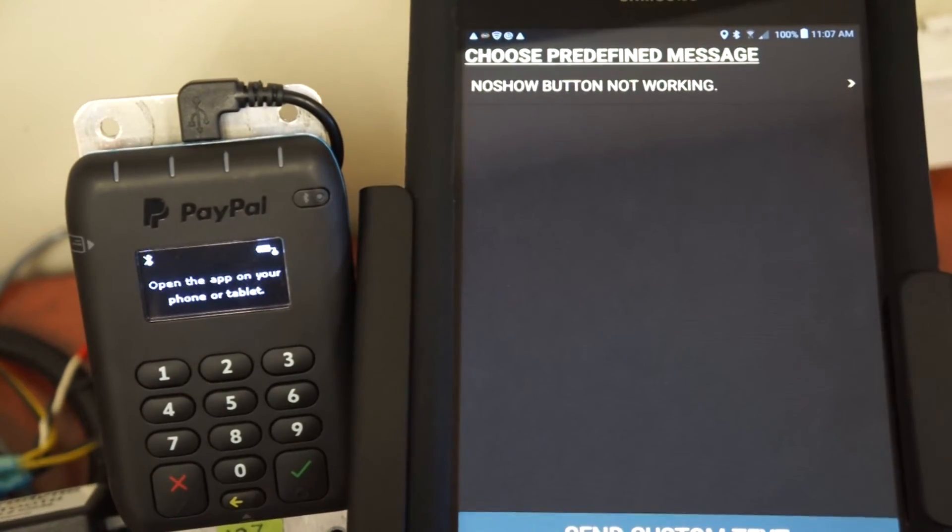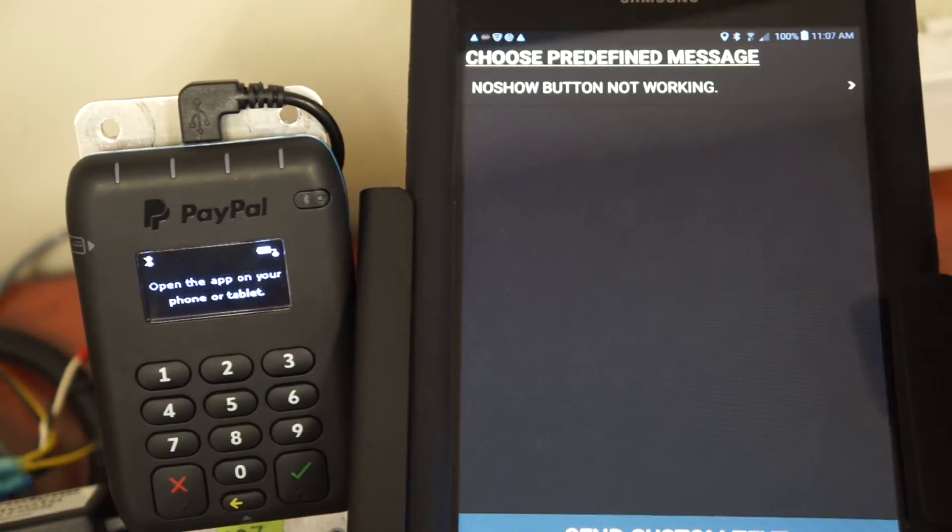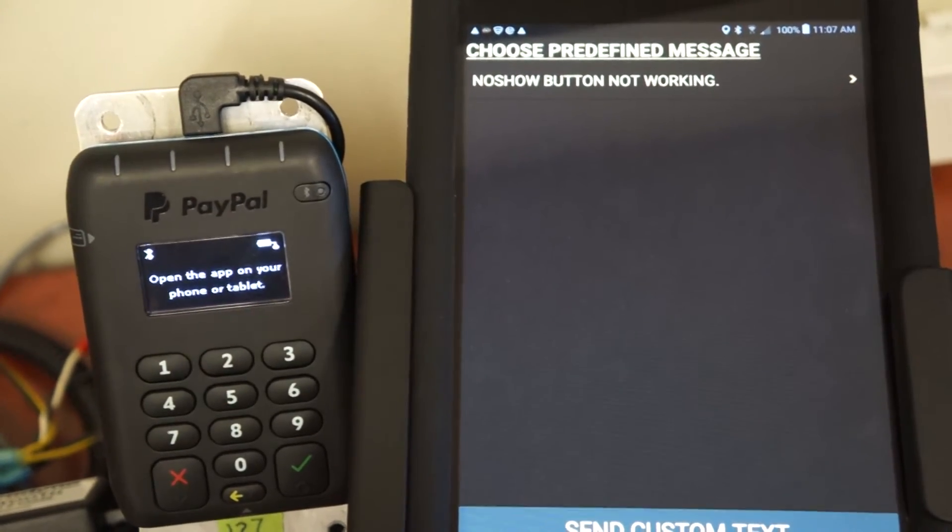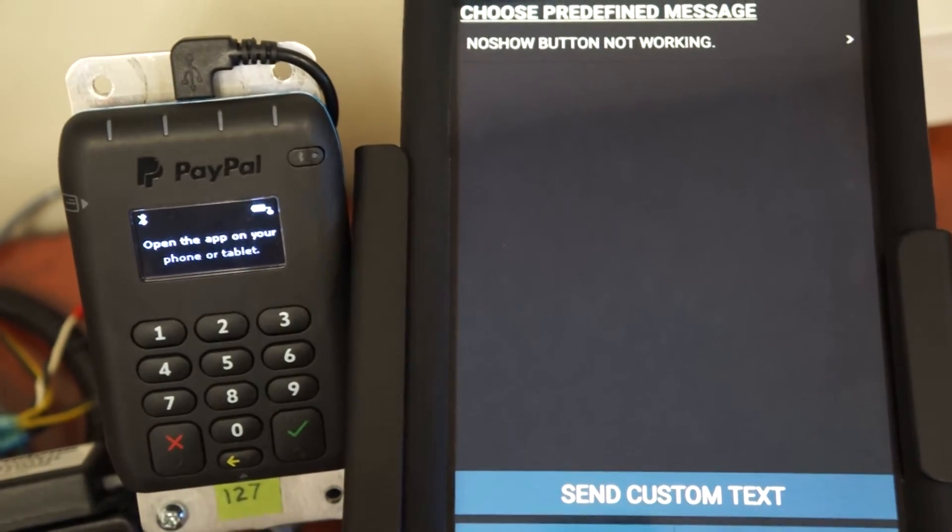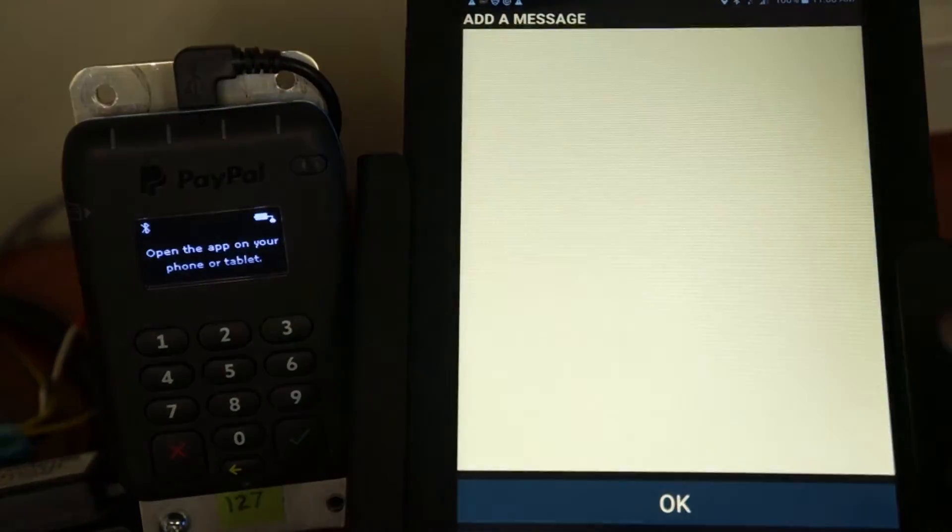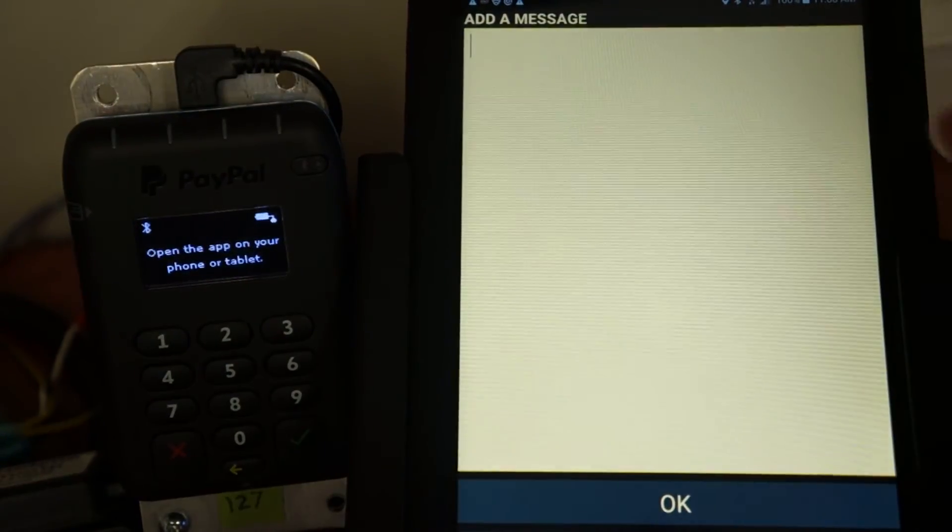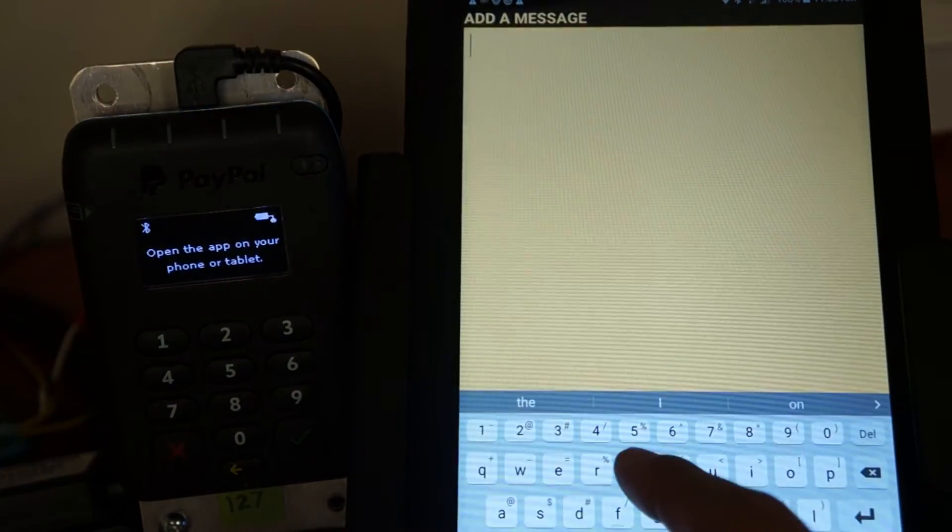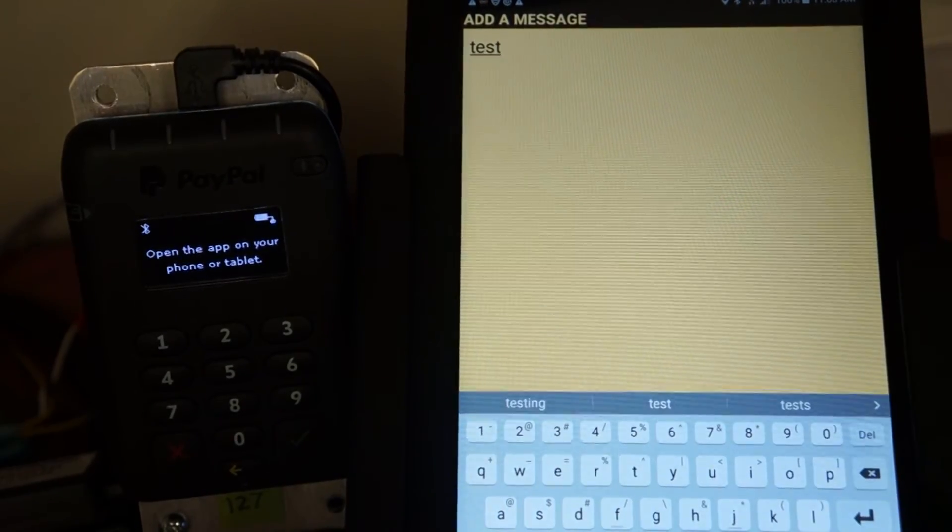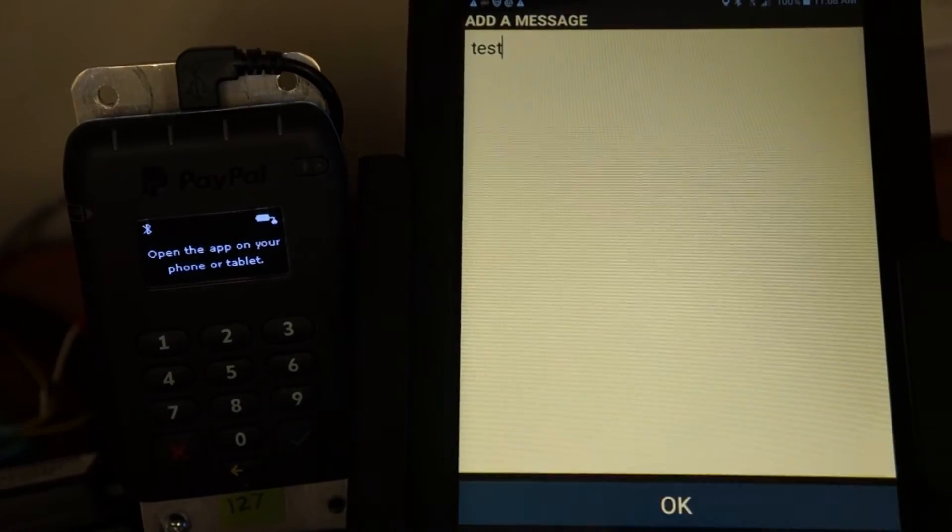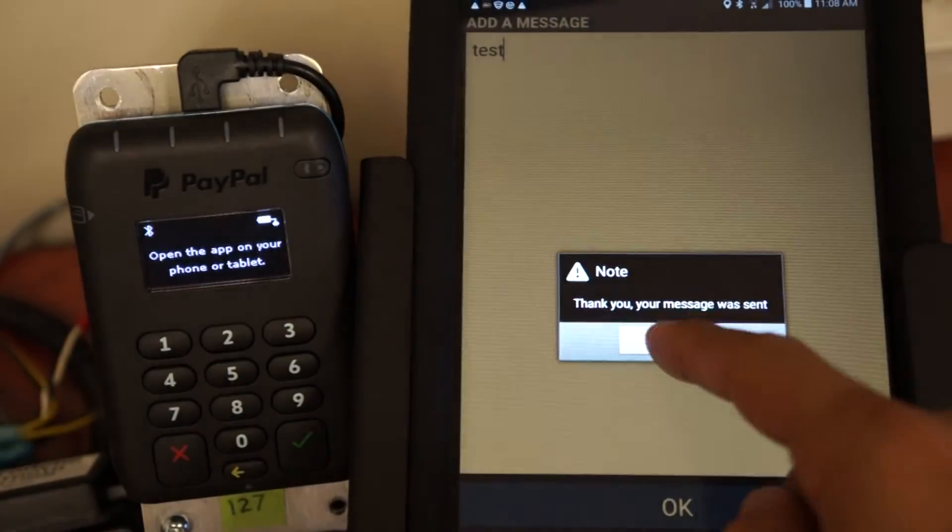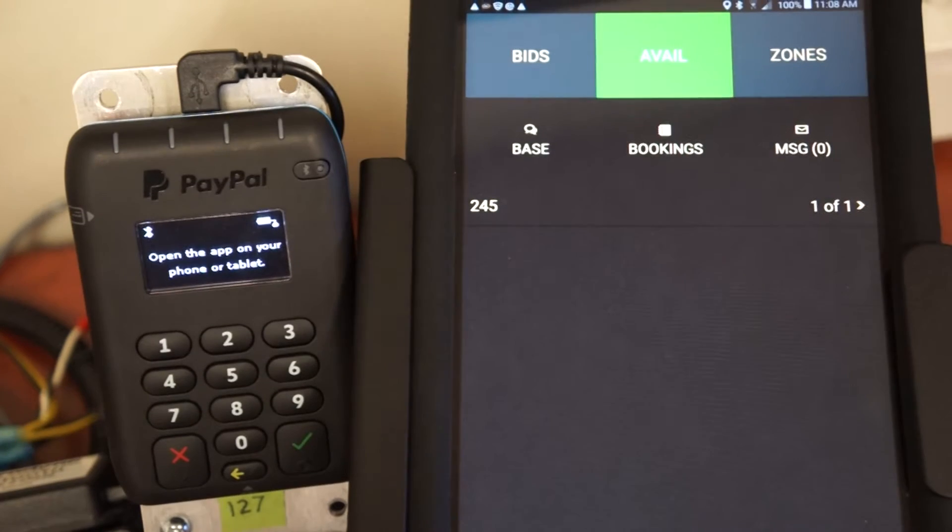Send message allows you to send a custom text there at the bottom by selecting send custom text. You can actually type out a text message to dispatch and they will respond to your tablet.